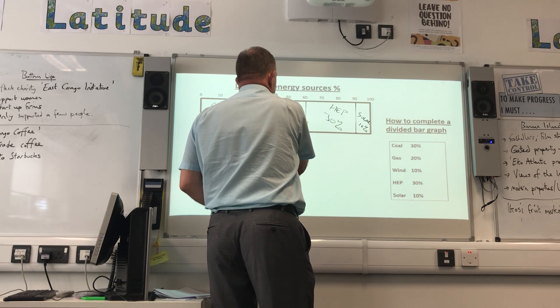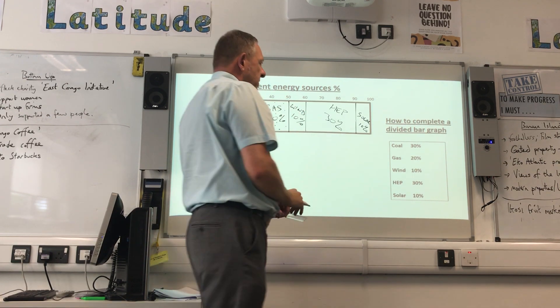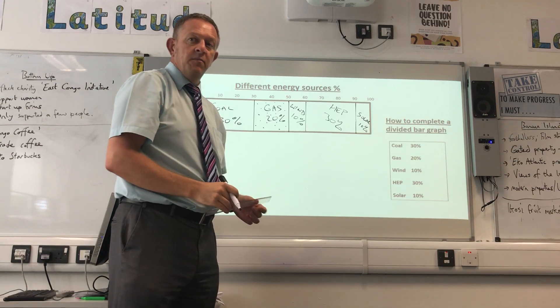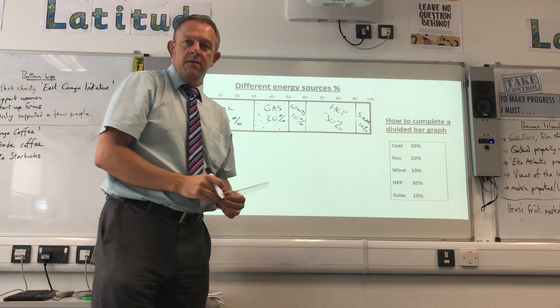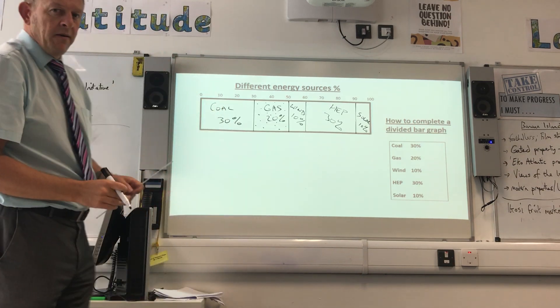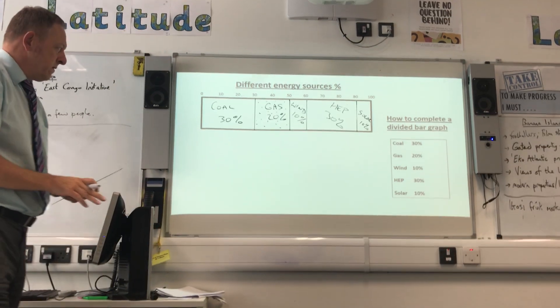And that is how you complete a divided bar graph.